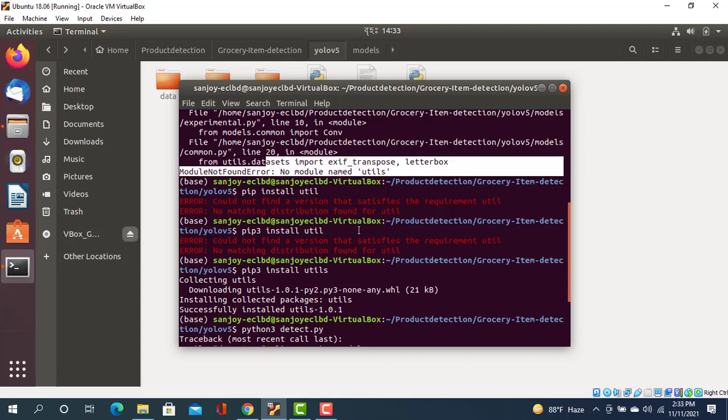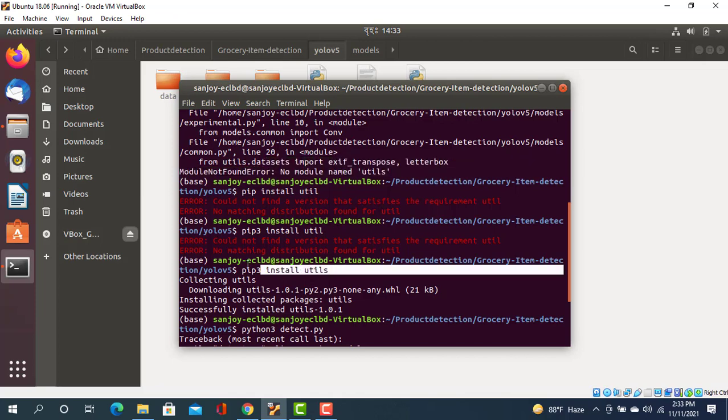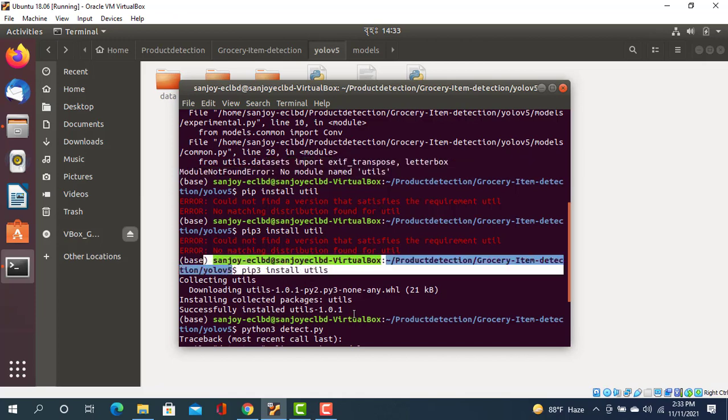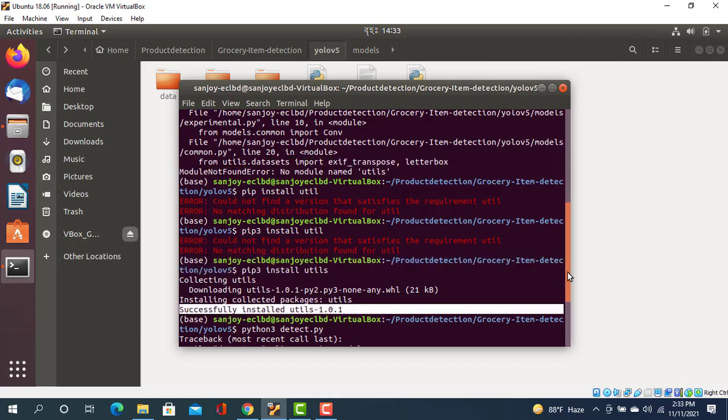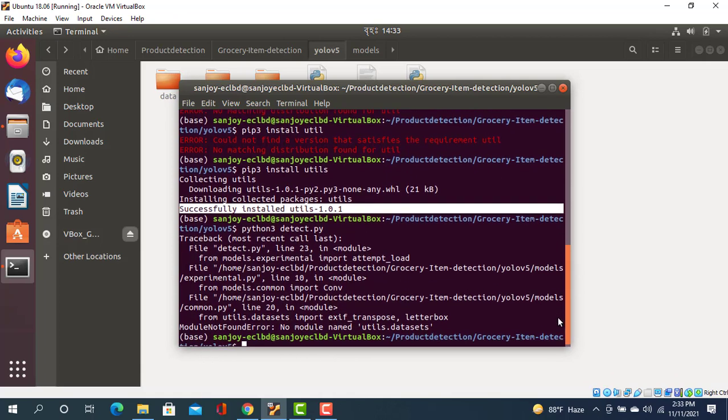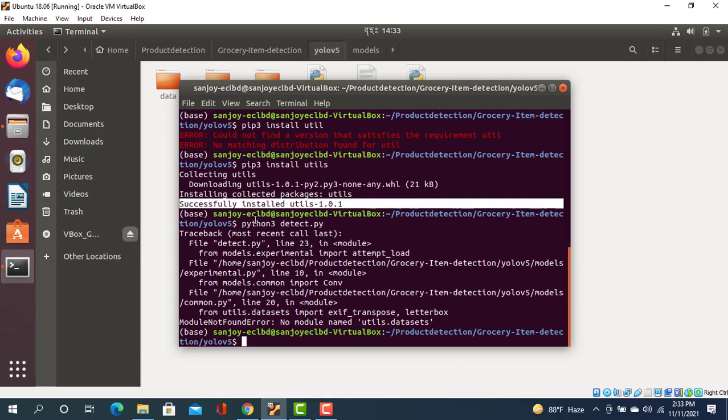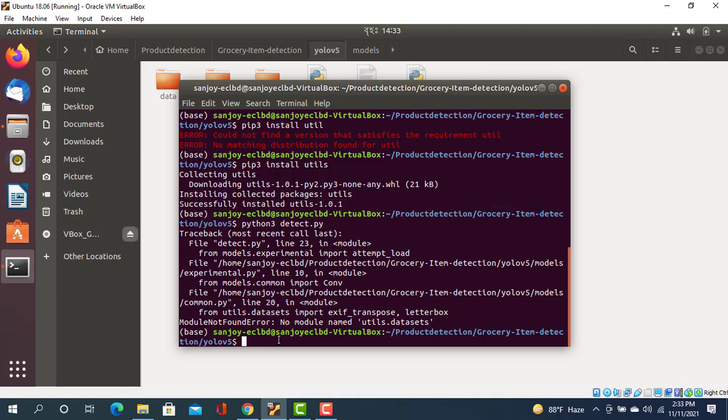You just write the command pip3 install utils. After that it successfully installed, and then I ran my project again and got the utils.datasets error. For solving this, you need to execute this command: pip3 install datasets.